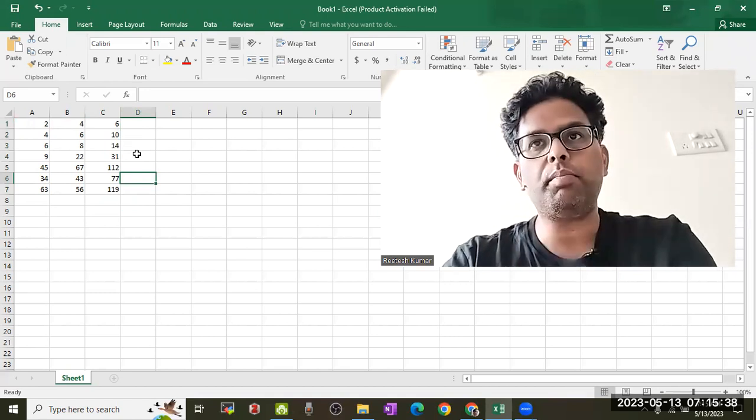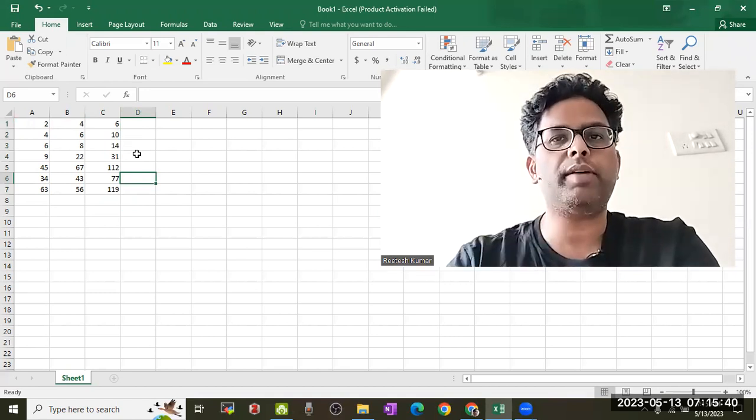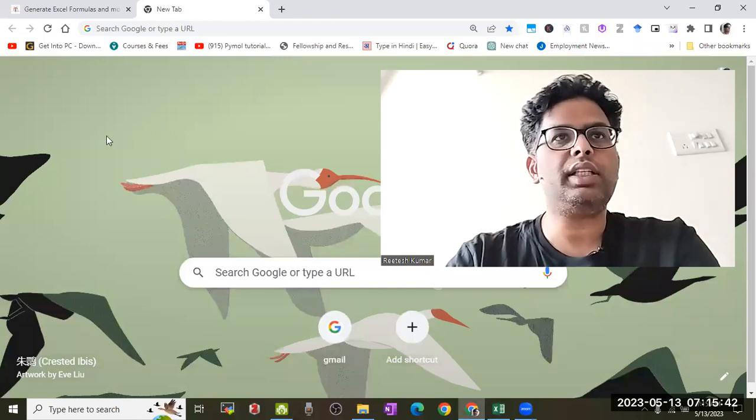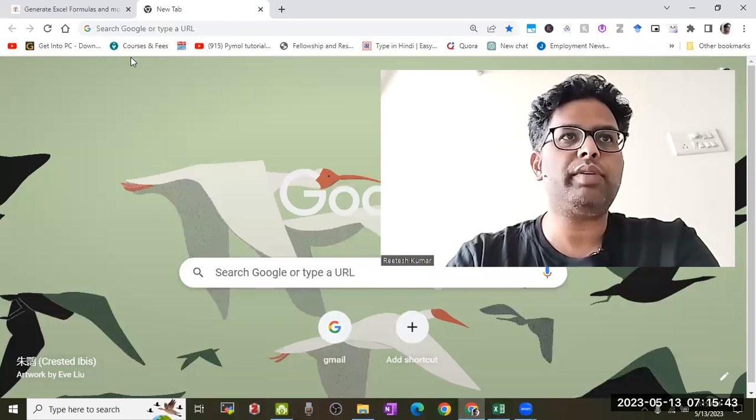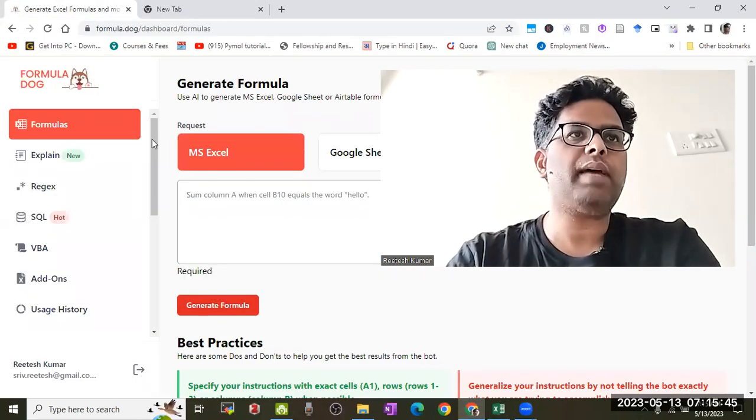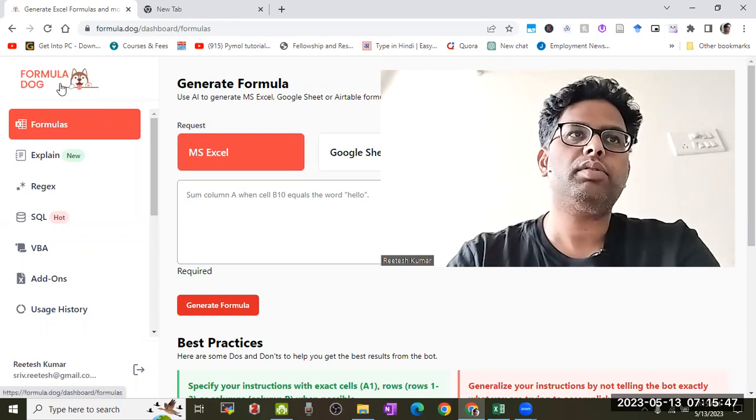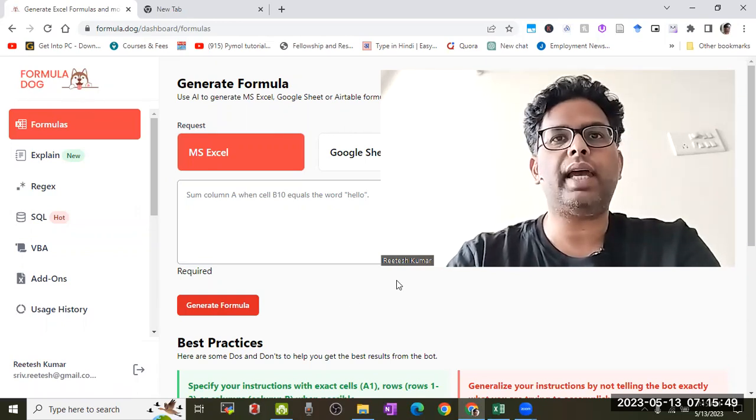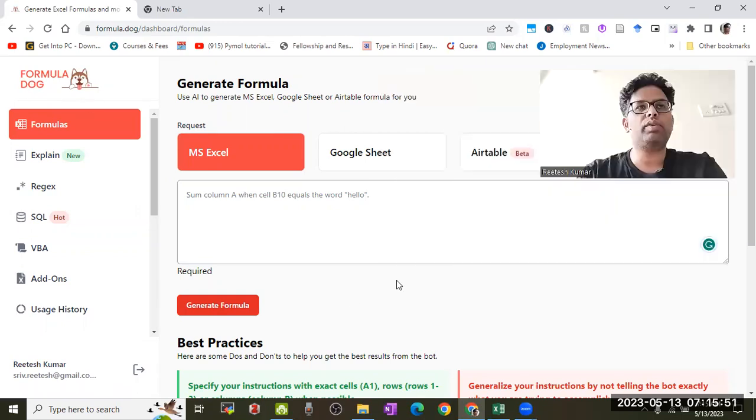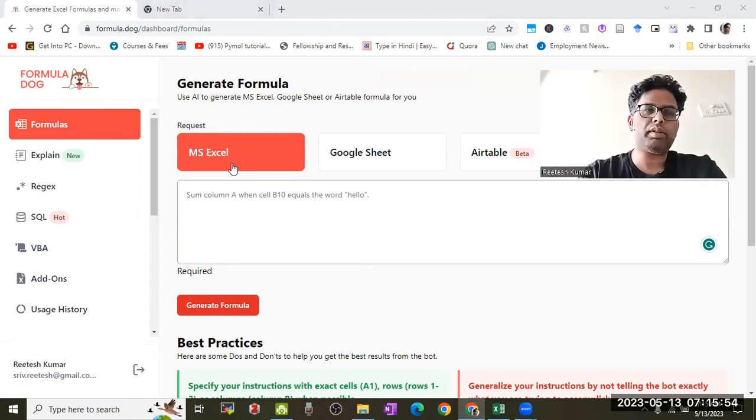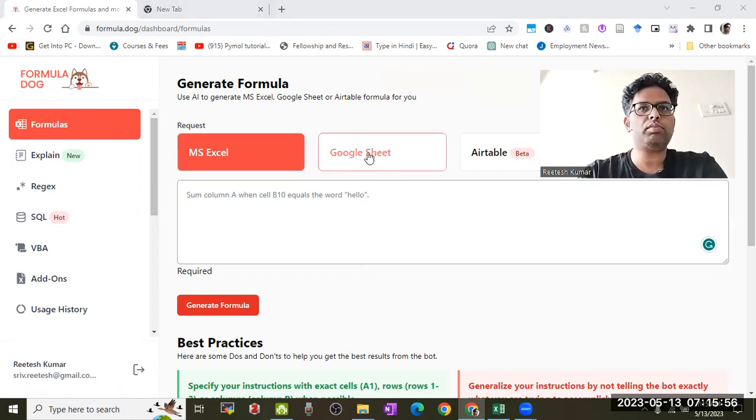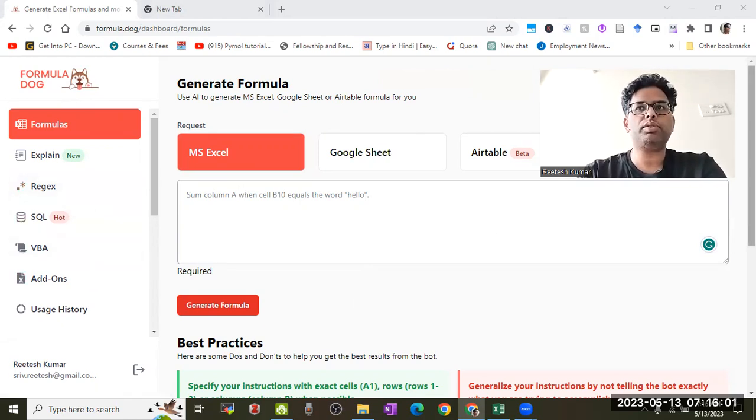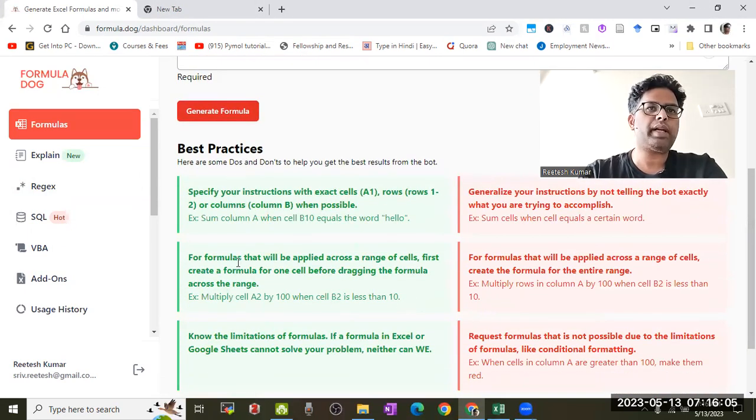But if you would like to make a more difficult formula, in that context, this app is very good. It's called the Formula Dog app. There are a lot of features - if you use Google Sheets, you can generate regex and other things. But I'm just demonstrating the basic concept. They also have some best practices.